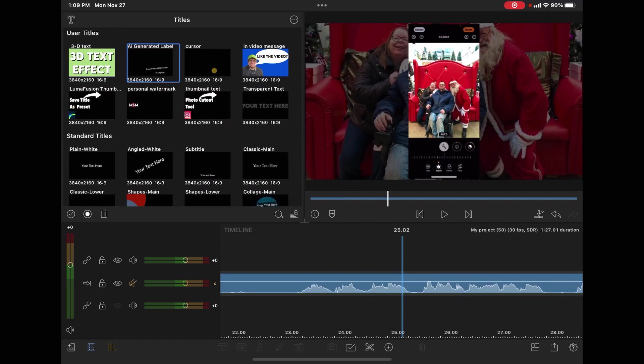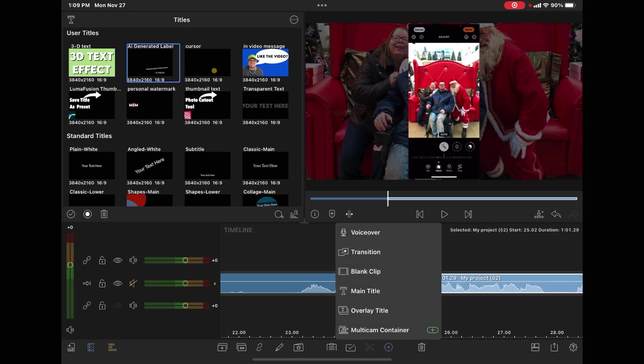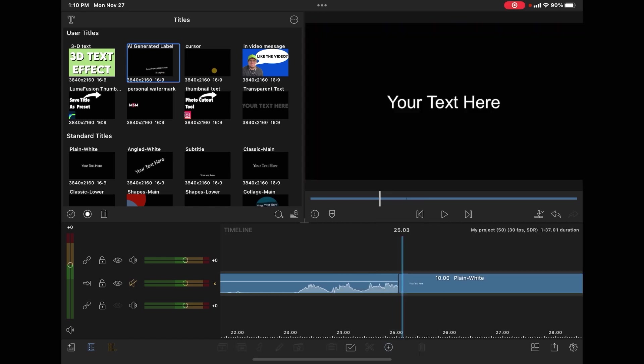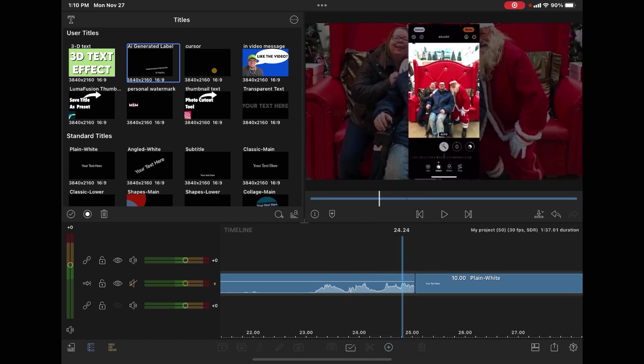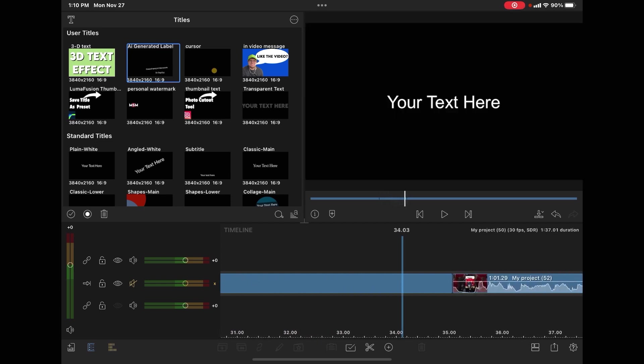What happens if you insert a main title between two clips? If I tap on the plus sign and select main title, a title clip is inserted between my first clip, which ends here, and my second clip.